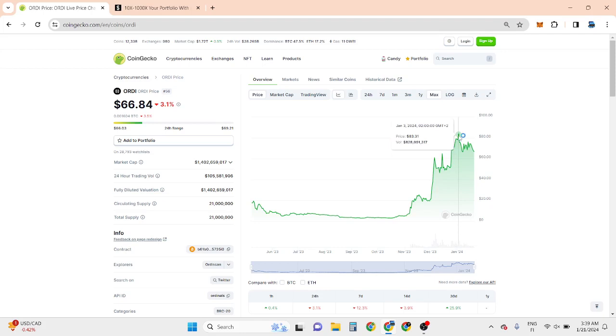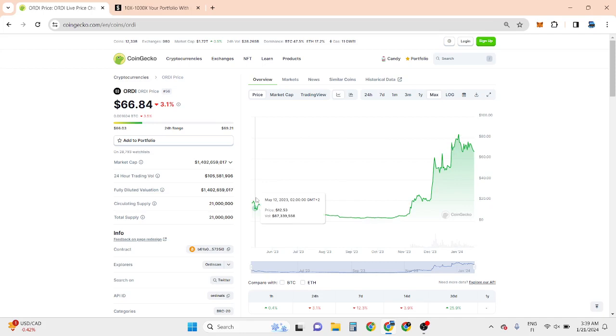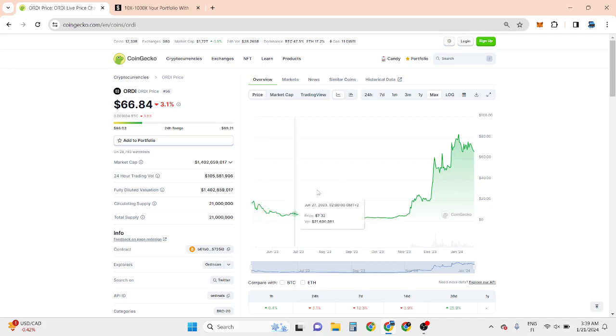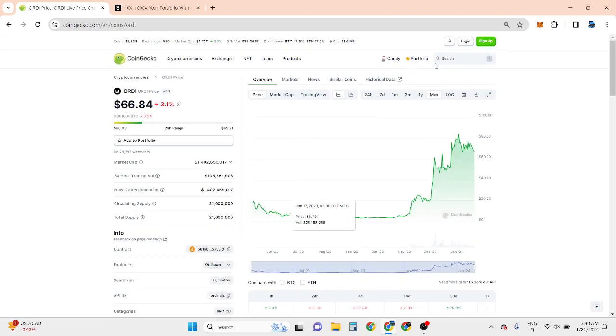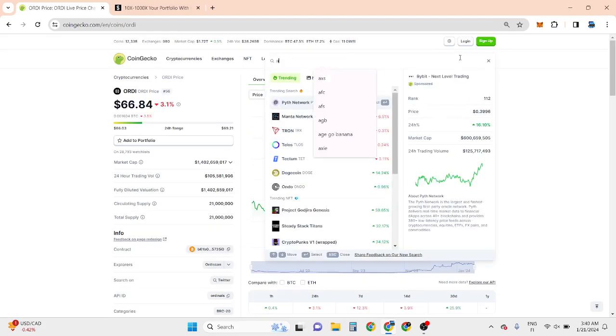I believe this can go around maybe 5x to 20x in this bull run because this is basically new. It was launched in May 2023, but I'm not buying this because I'm more into gaming projects.